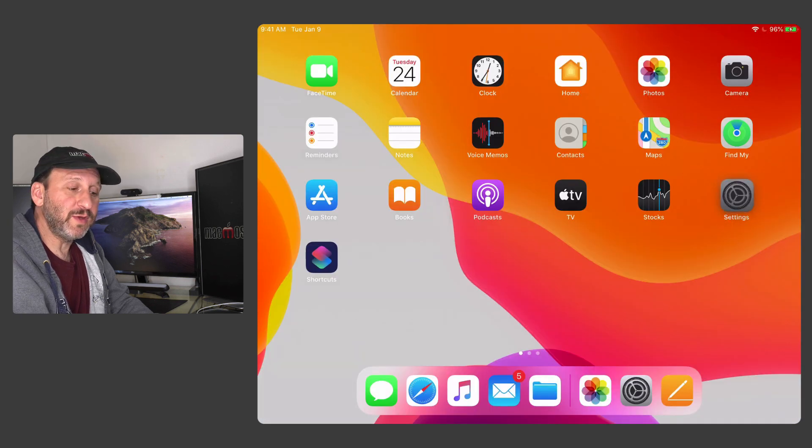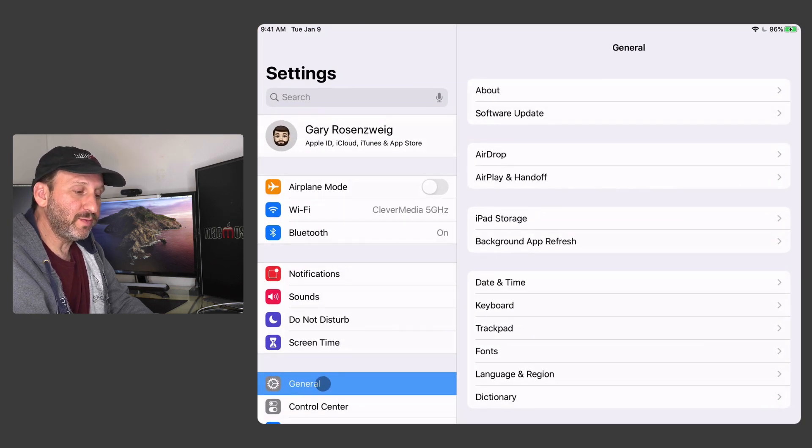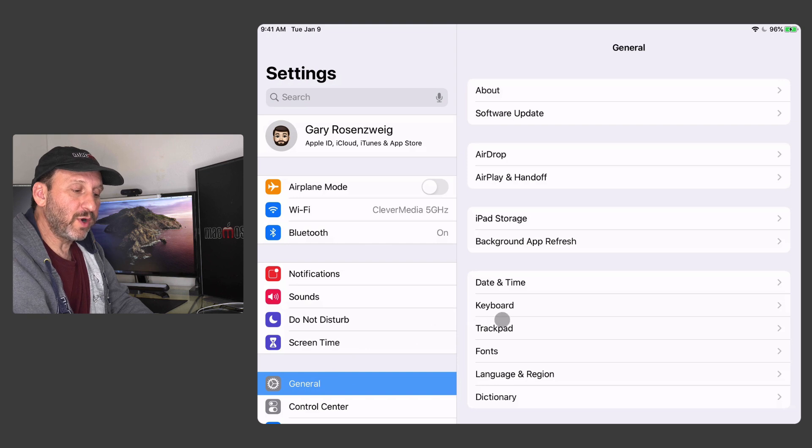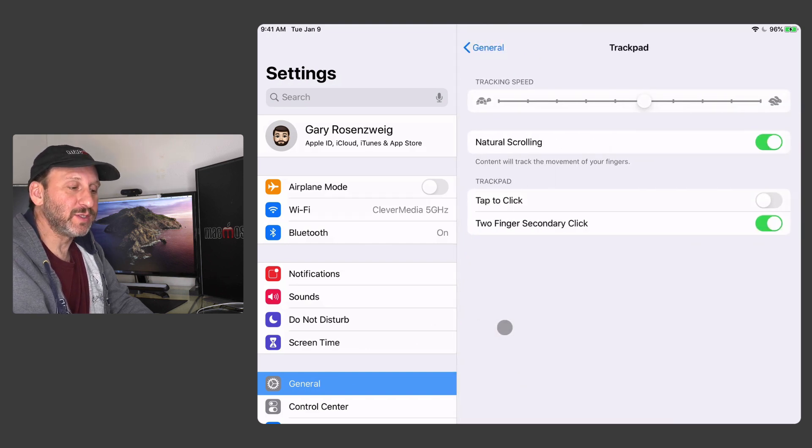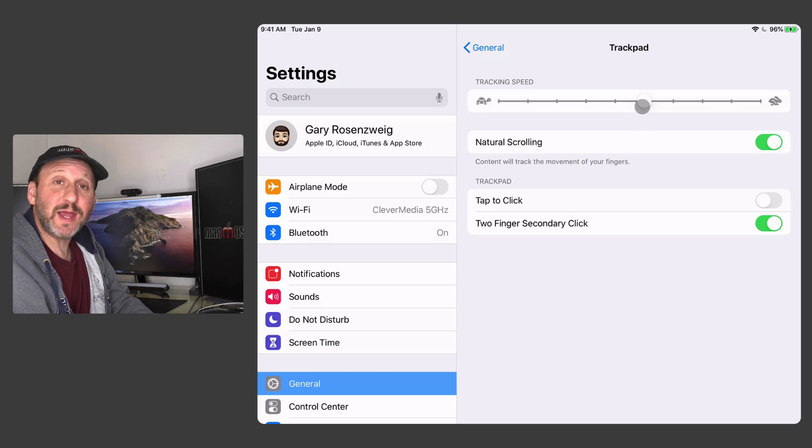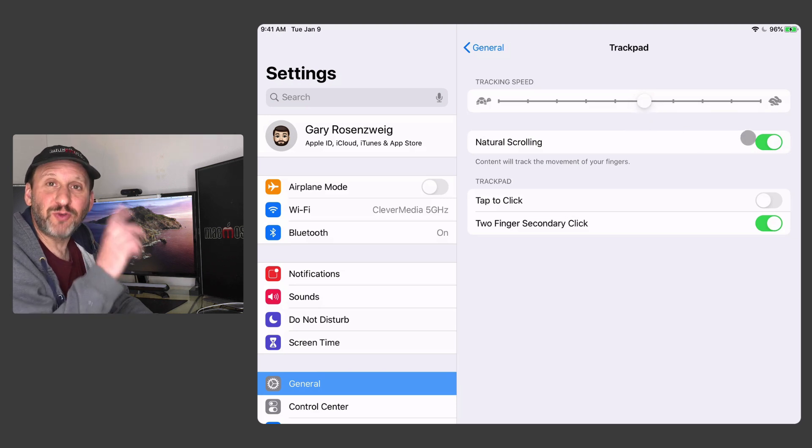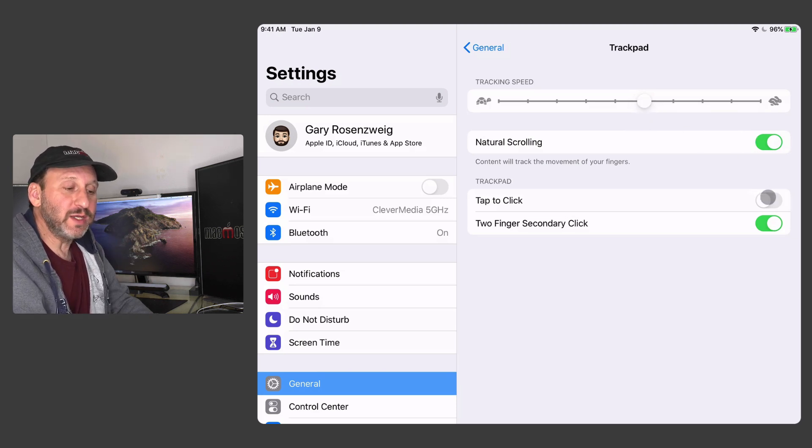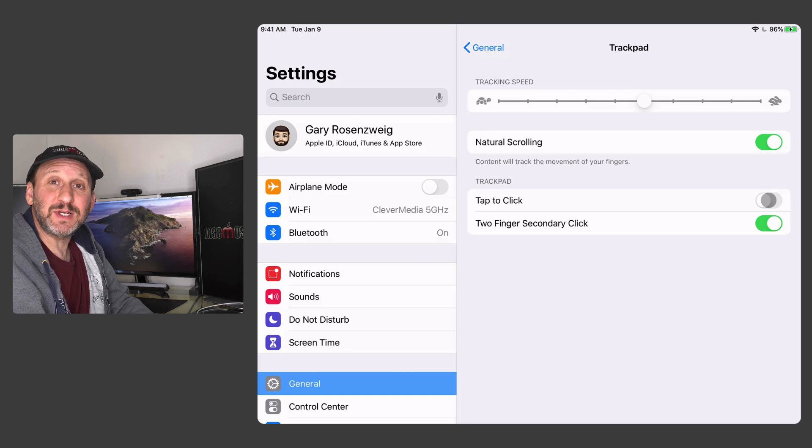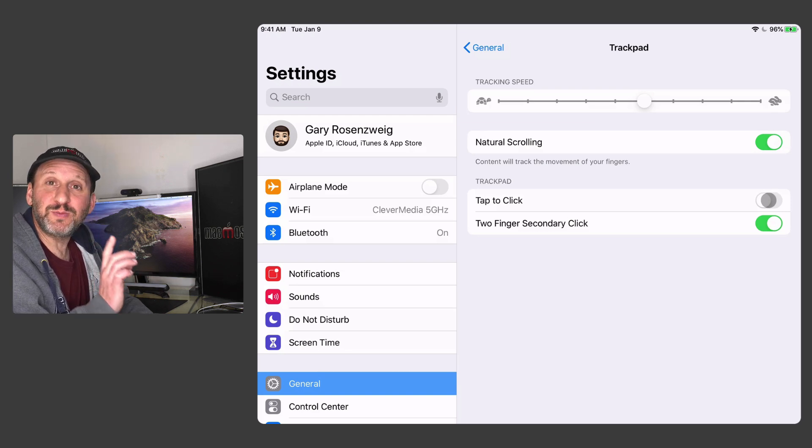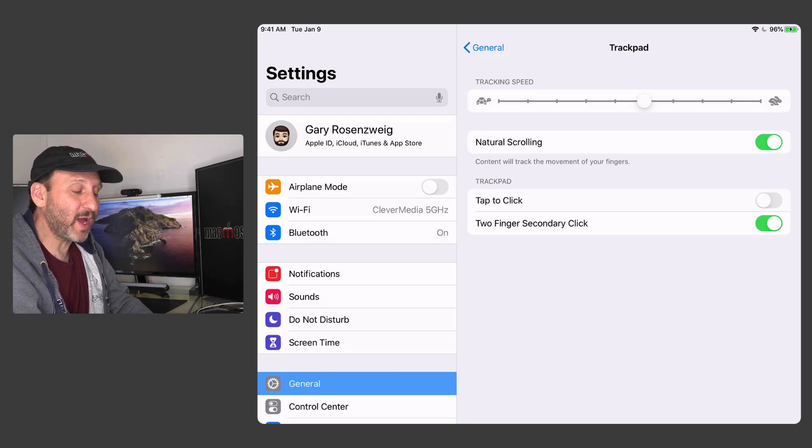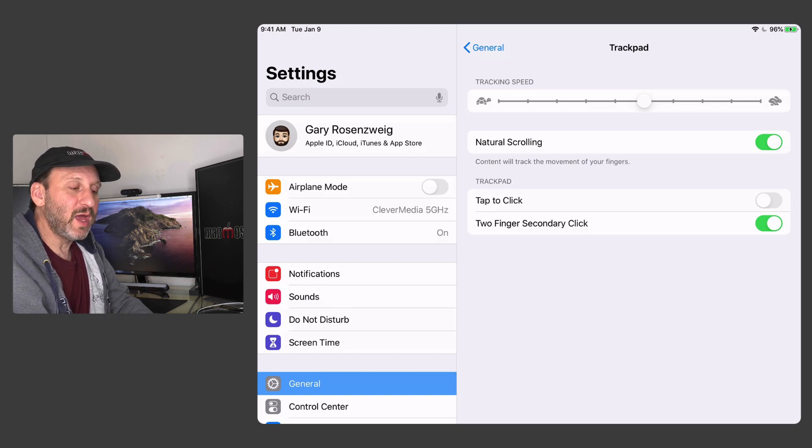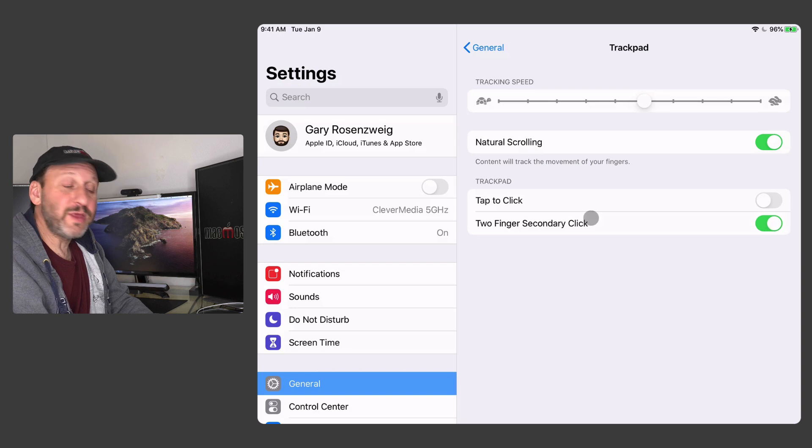Now there are some settings for this. If you go into the Settings app and you look under General for Trackpad or it will say Mouse or Trackpad and Mouse. You can see you can set the tracking speed, natural scrolling, the direction of the scrolling. You can set it to Tap to Click. So I can just barely tap the top of my trackpad instead of actually clicking down. I can also turn off two fingers secondary click if I want.